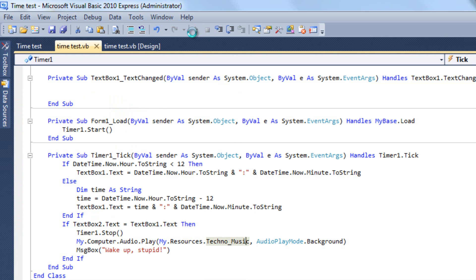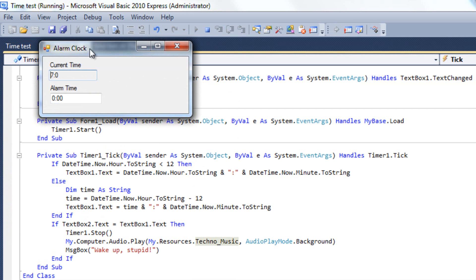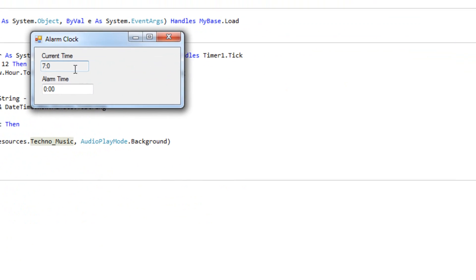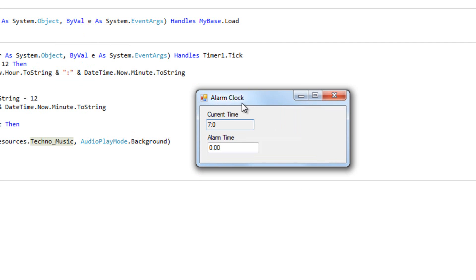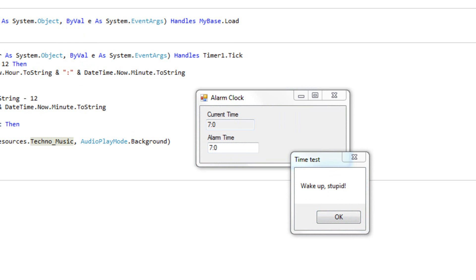So if we go and test this, we can easily see that it's showing the exact time. If you put seven colon zero zero, it says wake up stupid and also plays that music file, which I have muted but that's basically how it works.